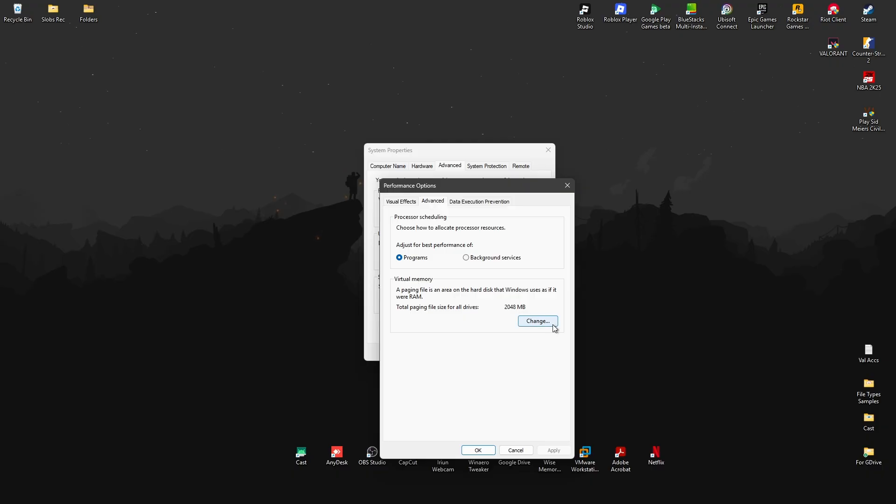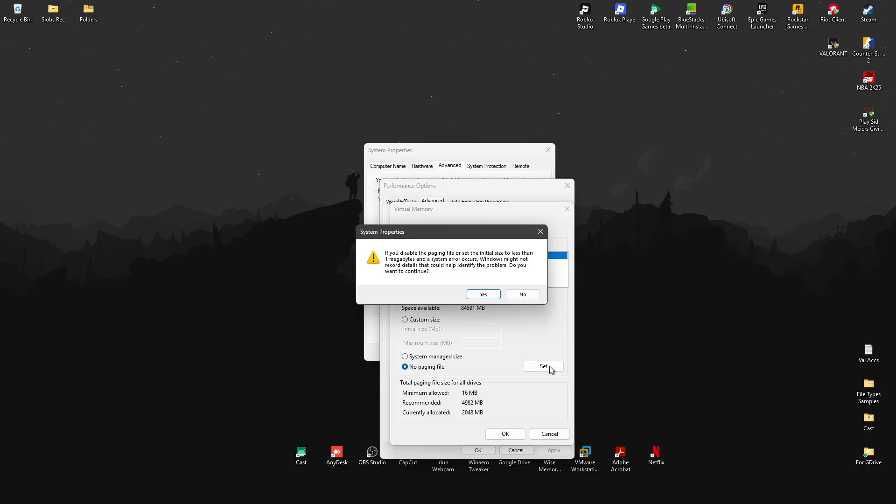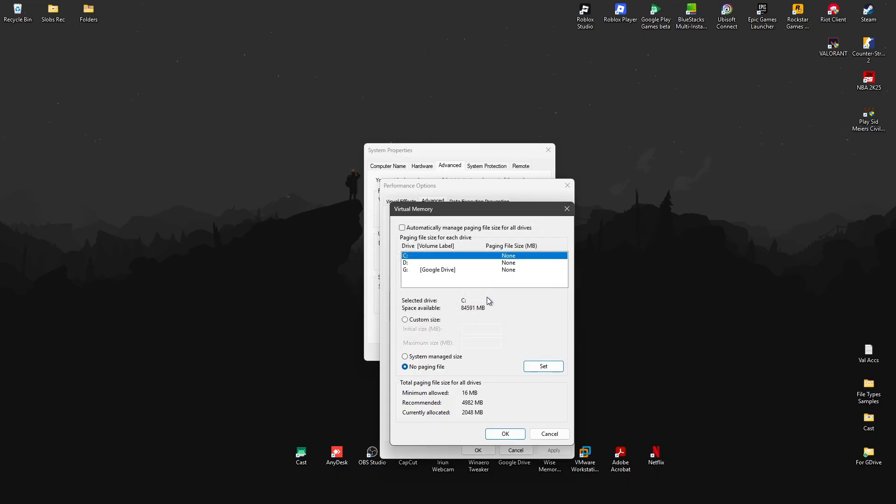Click on change. Now untick this one. Once done, select no paging file. Okay, once done hit on set. There'll be a pop-up, just click on yes. All right, then hit on okay.